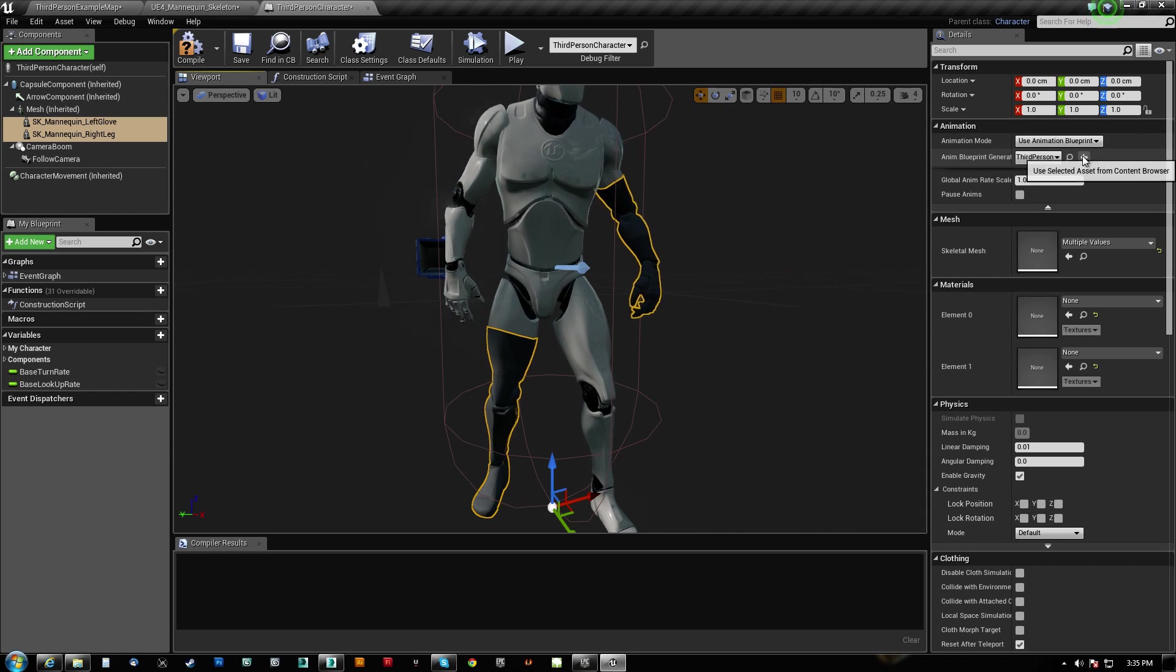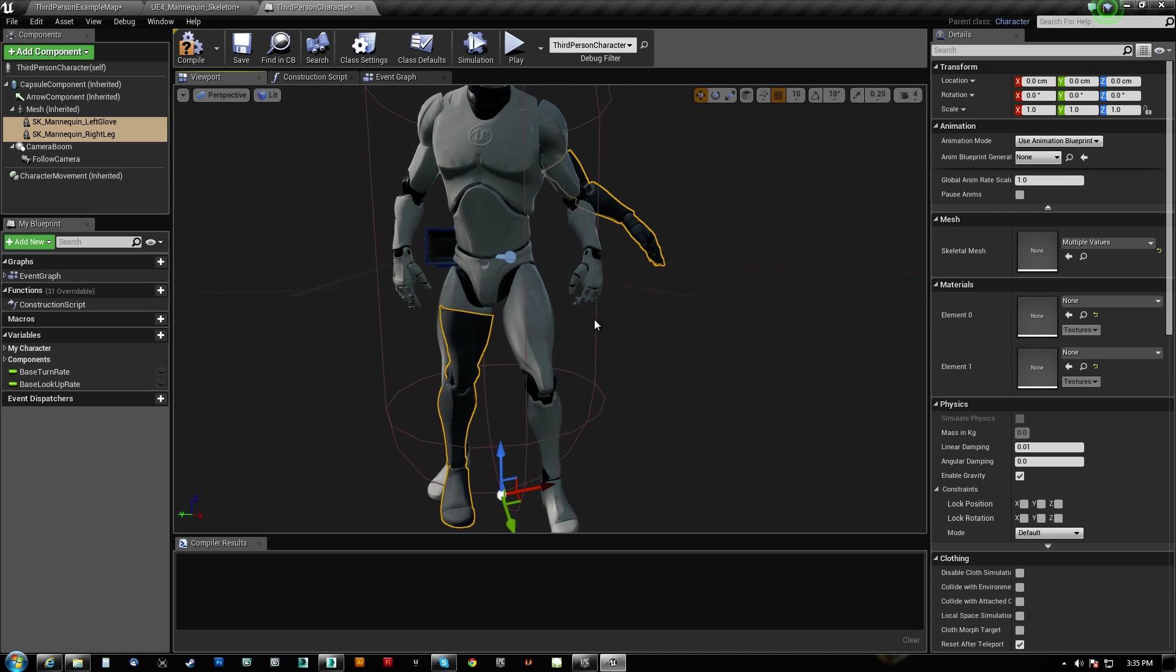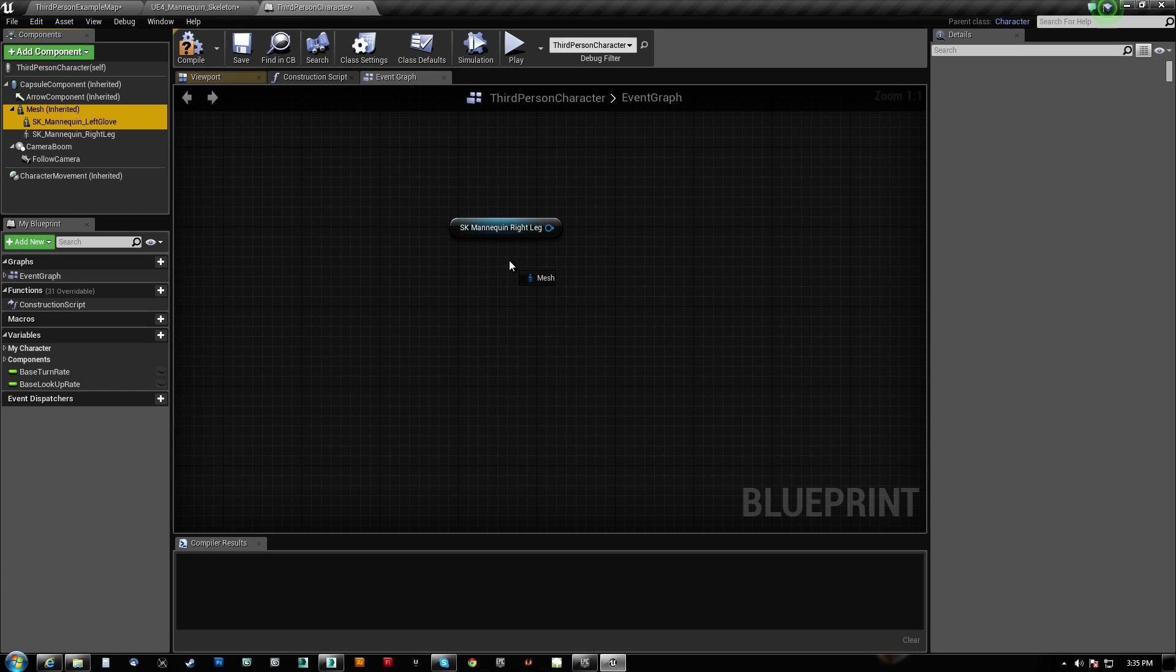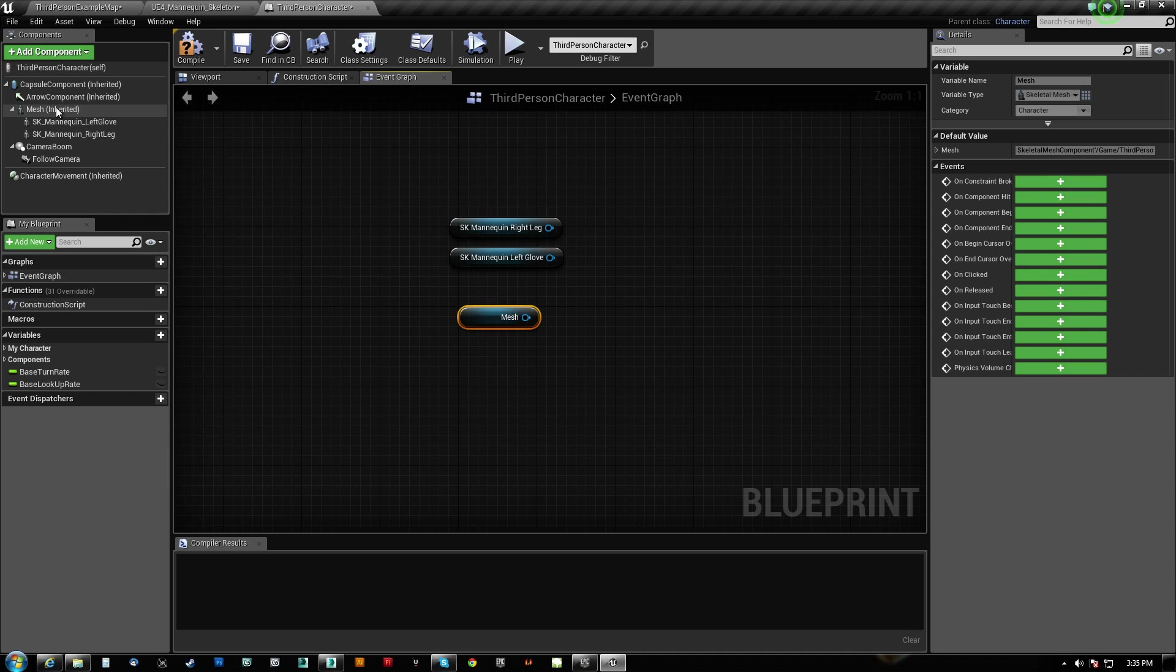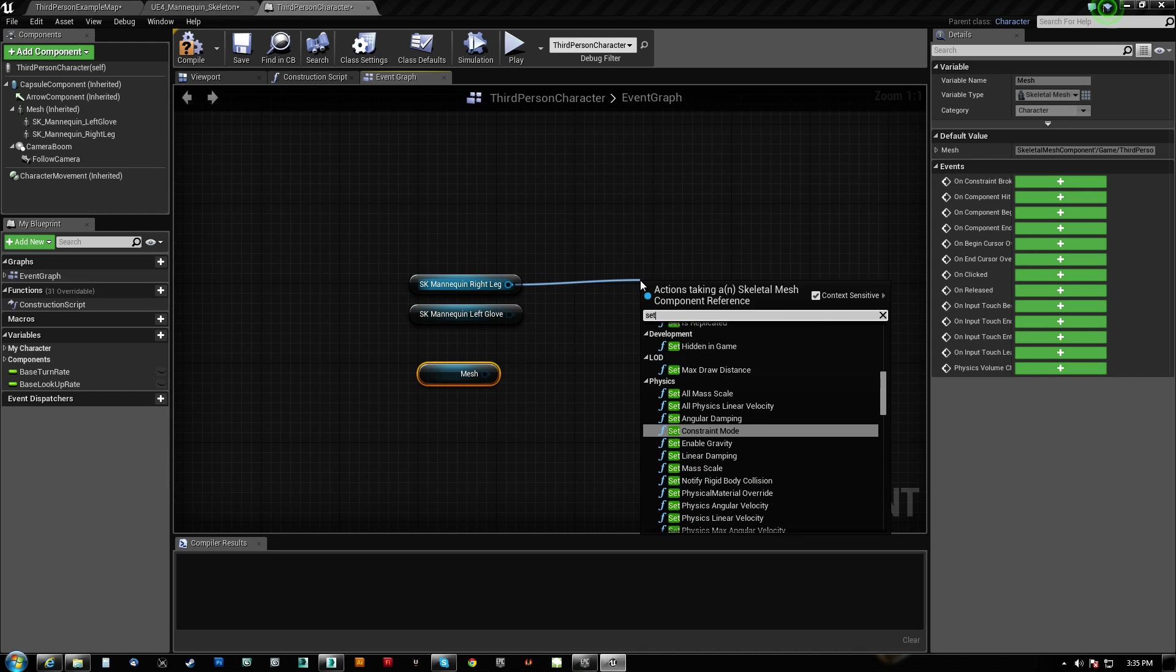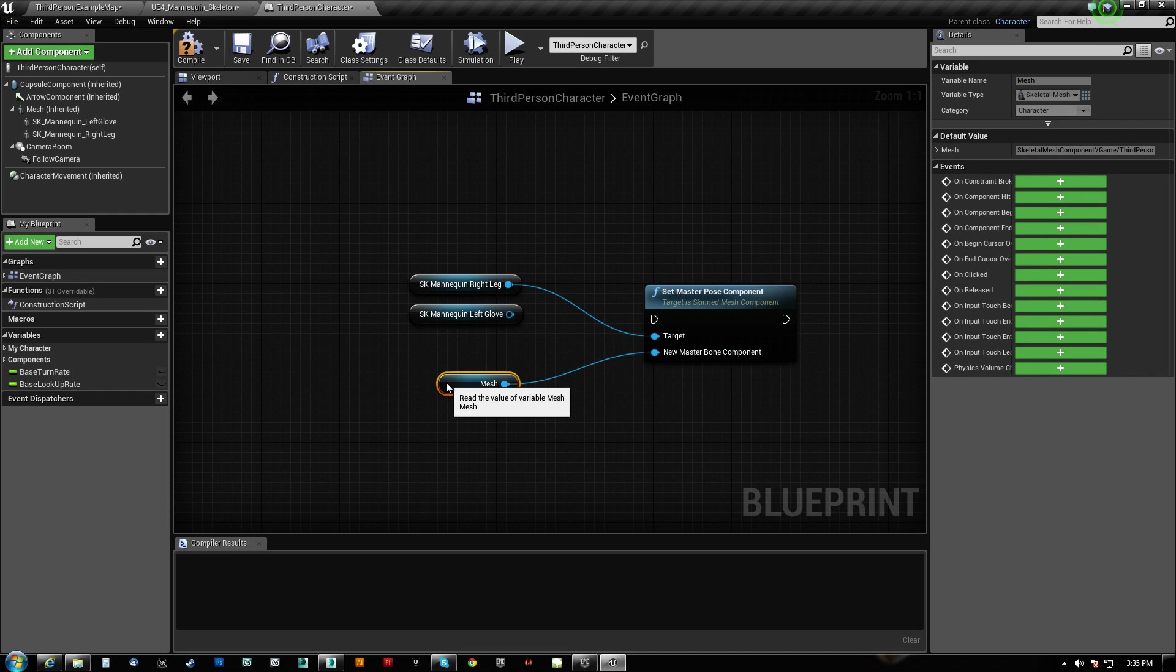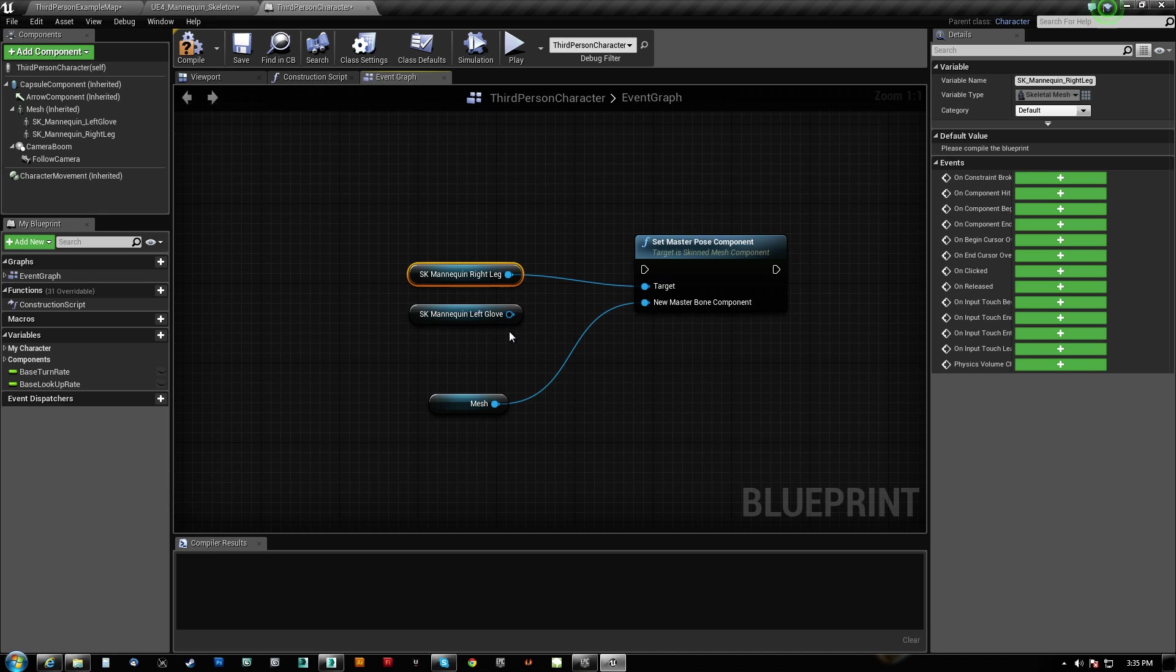So in order to do that, what we're going to do is we're actually going to clear the animation blueprint. And we are going to instead grab these two guys here, including the mesh here. So we've got the glove and the right leg, and we've also got our original mesh. And what we're going to do is drag off of one of the children here, and we're going to say set master pose component. And the new master bone component is going to be read from this mesh.